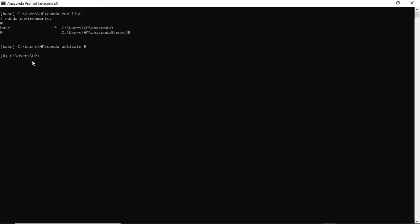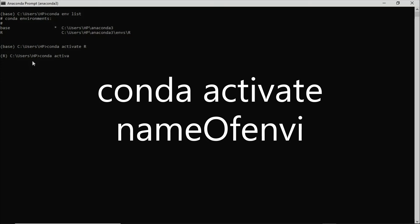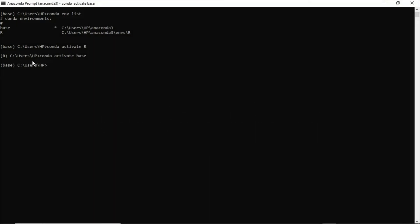Now suppose I want to switch back to base. Simply I will write conda activate base. So I'll go back to base, and simply you can skim or you can switch between various environments depending on the environments you have.